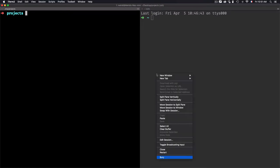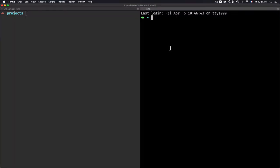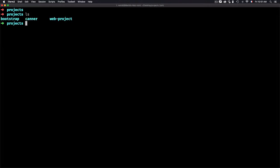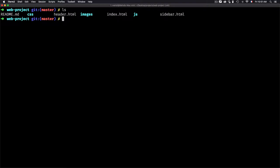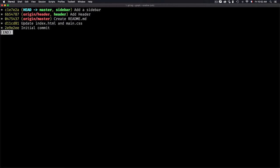Now we'll go through some examples that you will find yourself using a lot. Inside the project, let's go to this web project. The first one is git log --graph, which we already saw and which will show the branches, and --oneline which will help us condense all of the history in one line. We only have the ID, the branch, then the message — this is what you find yourself using a lot.